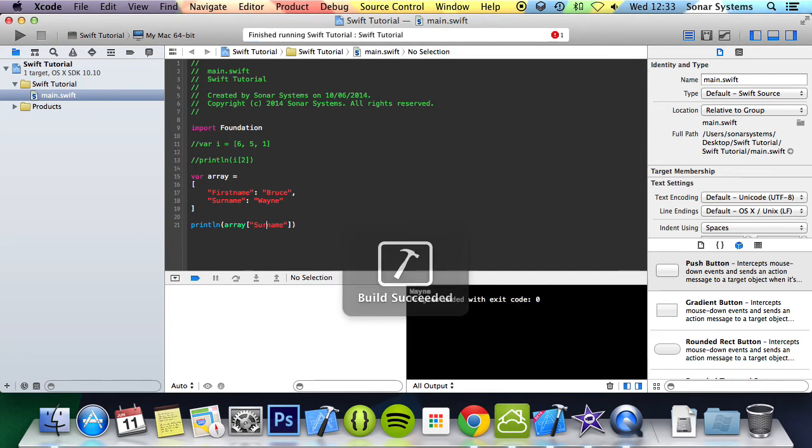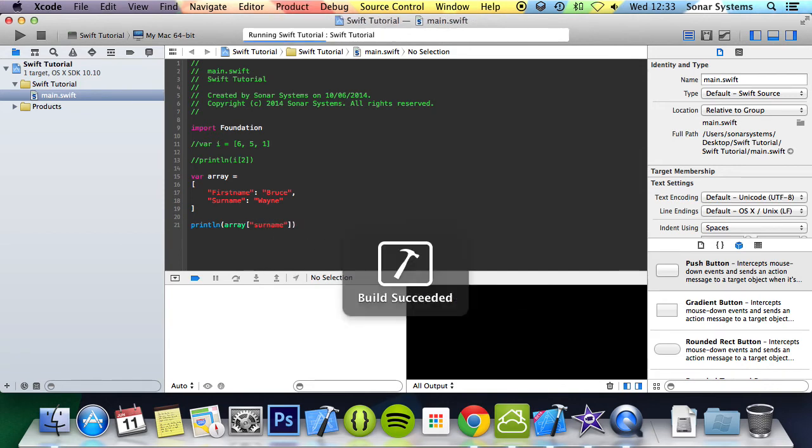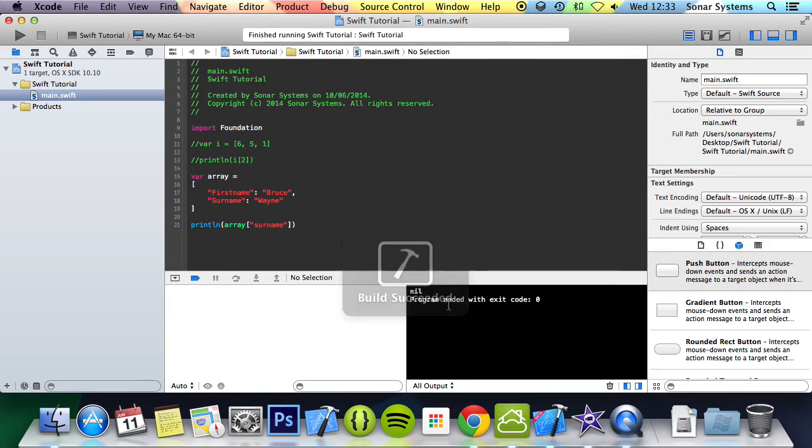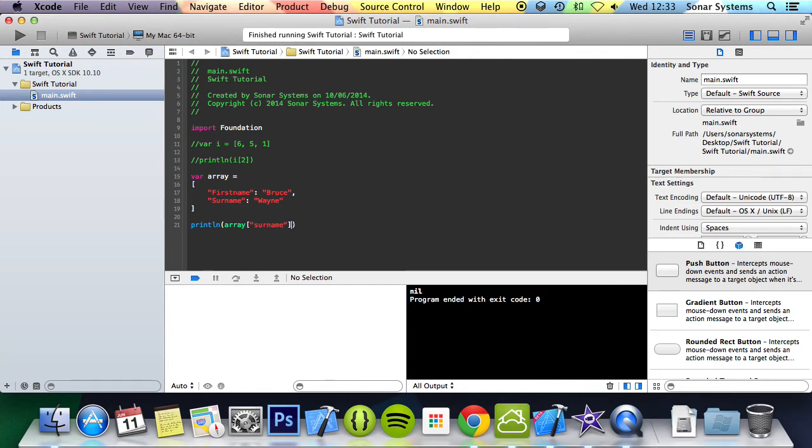Bear in mind, this is case sensitive. So if I do lowercase, it puts nil because technically there isn't a value at index lowercase s u r n a m e. So you need to make sure that you do the right case.